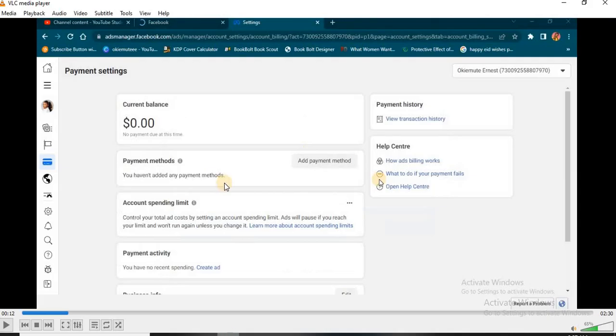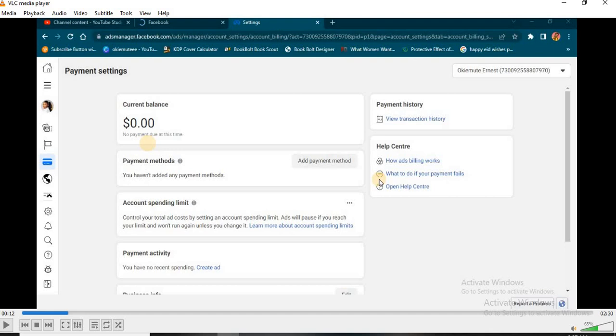That was how I was able to achieve this particular result you're seeing here. If you apply the same process and you're able to achieve the same result I got, please don't forget to leave a testimonial in the comment section. And don't forget to subscribe if you haven't subscribed to this channel. Thank you so much, bye!